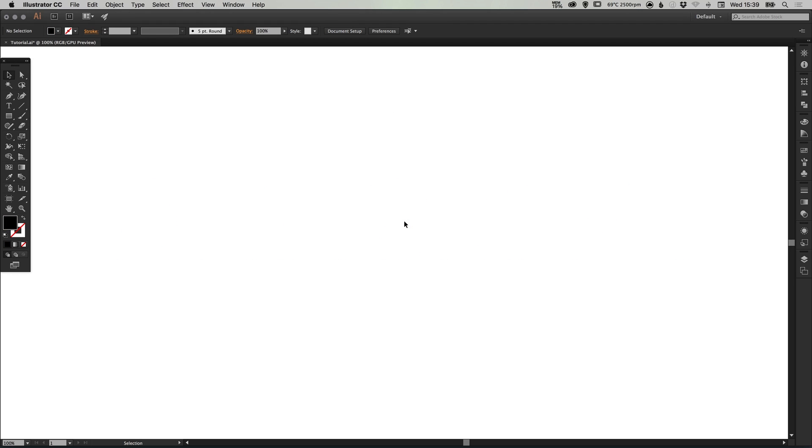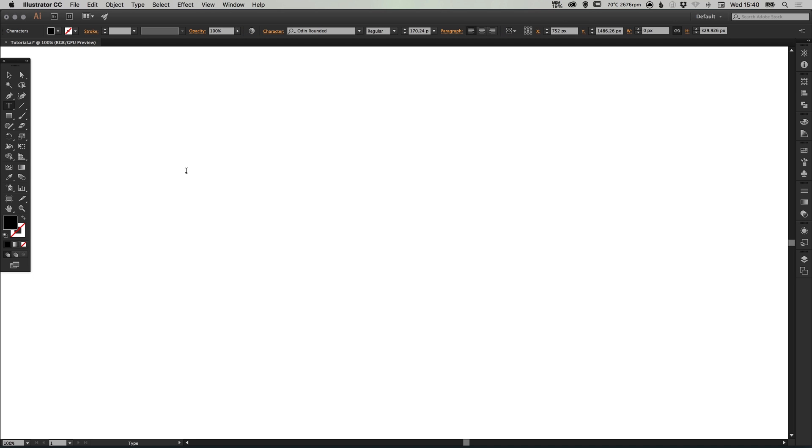To start, I've created a new document 1920 pixels wide and 1080 pixels high. I'm going to select the type tool, left-click anywhere on the artboard and type a word.